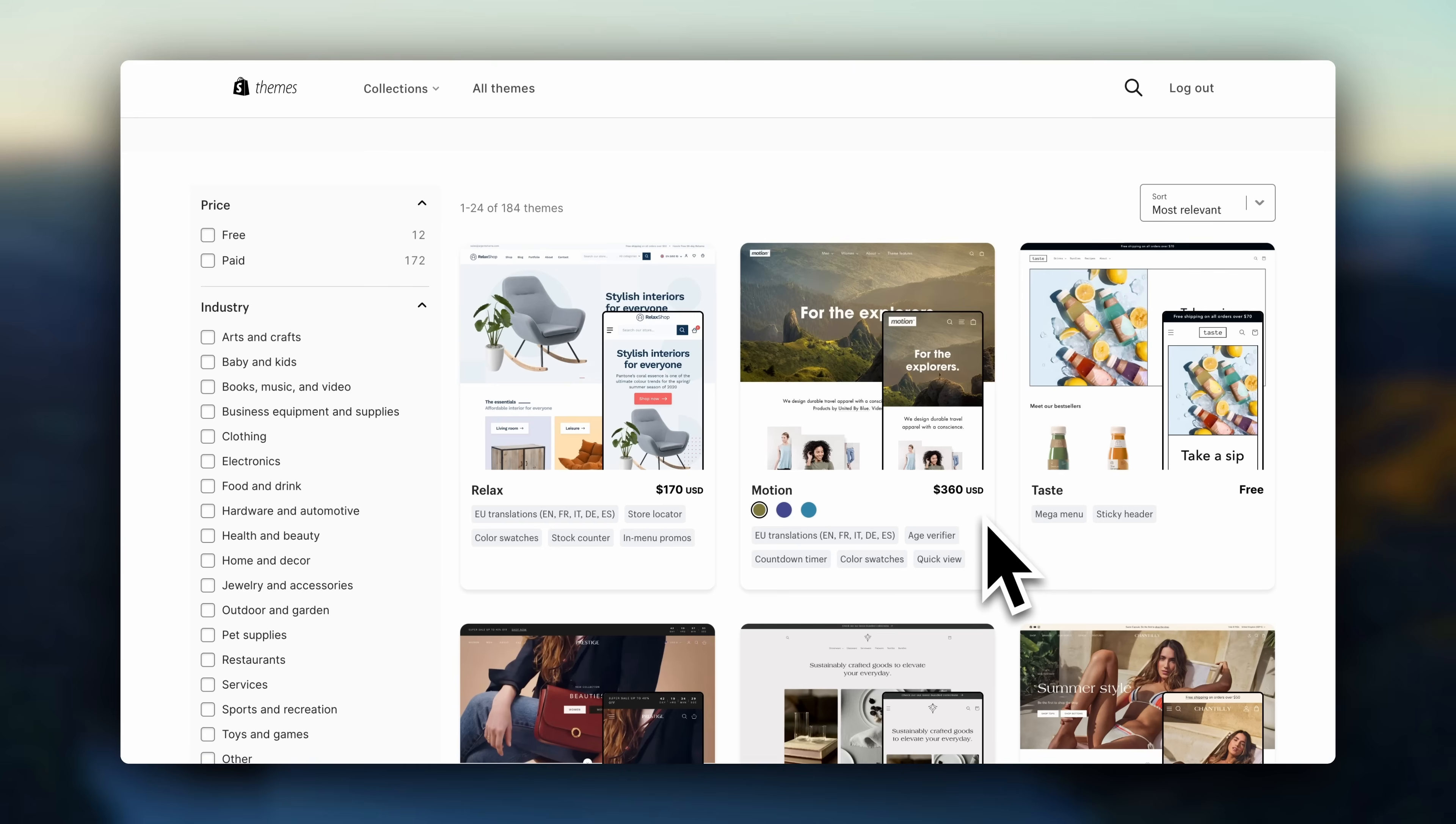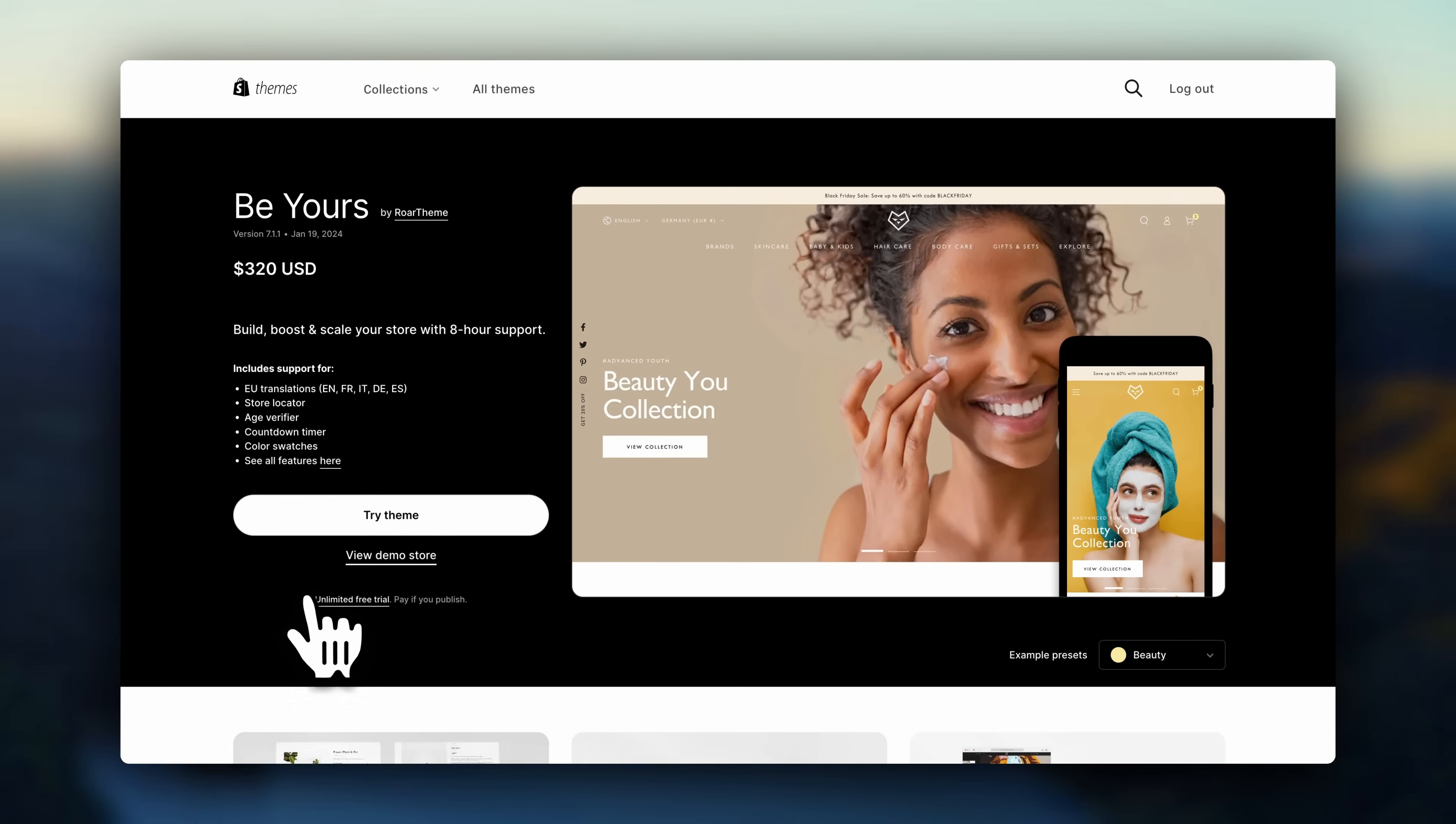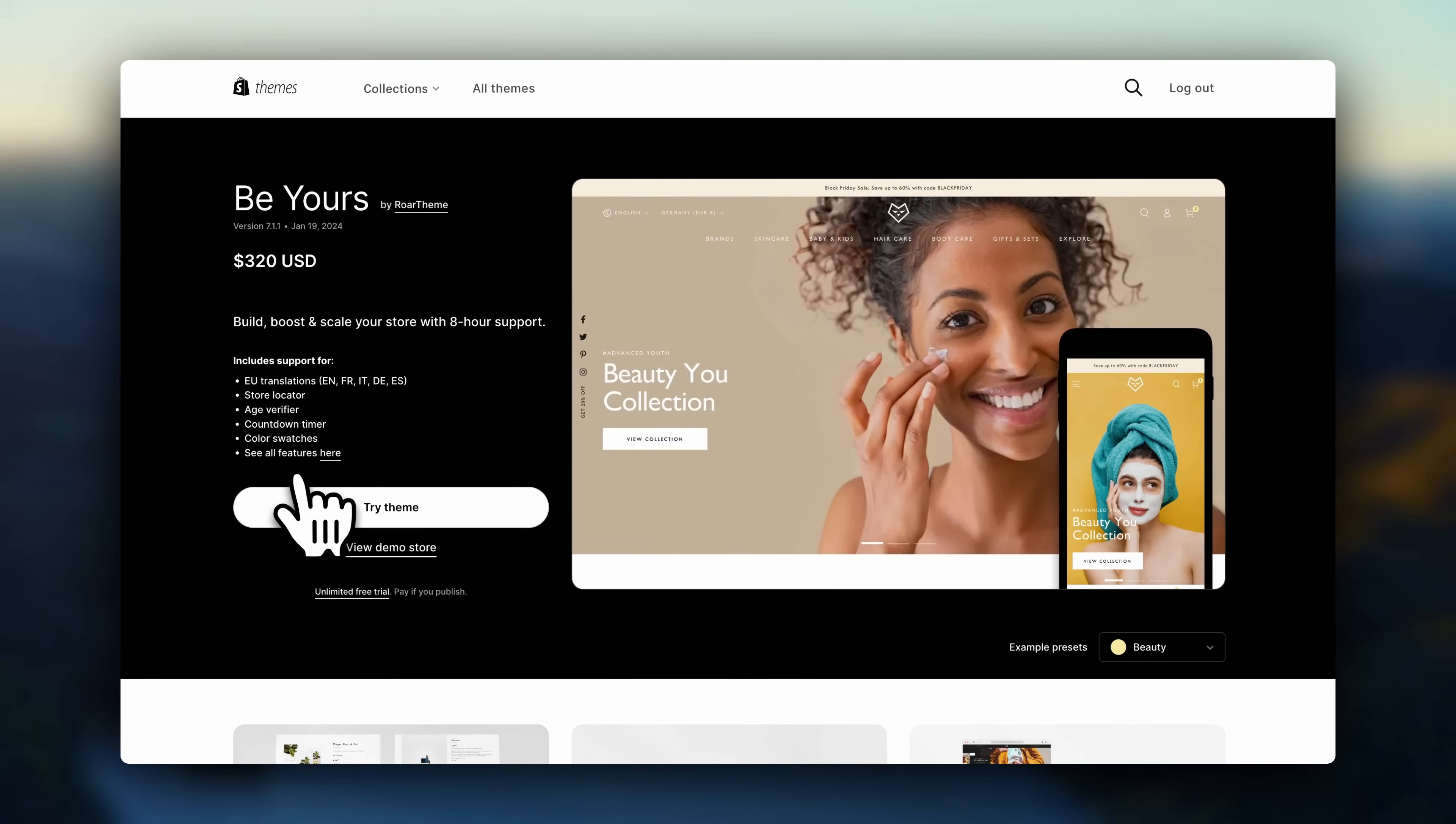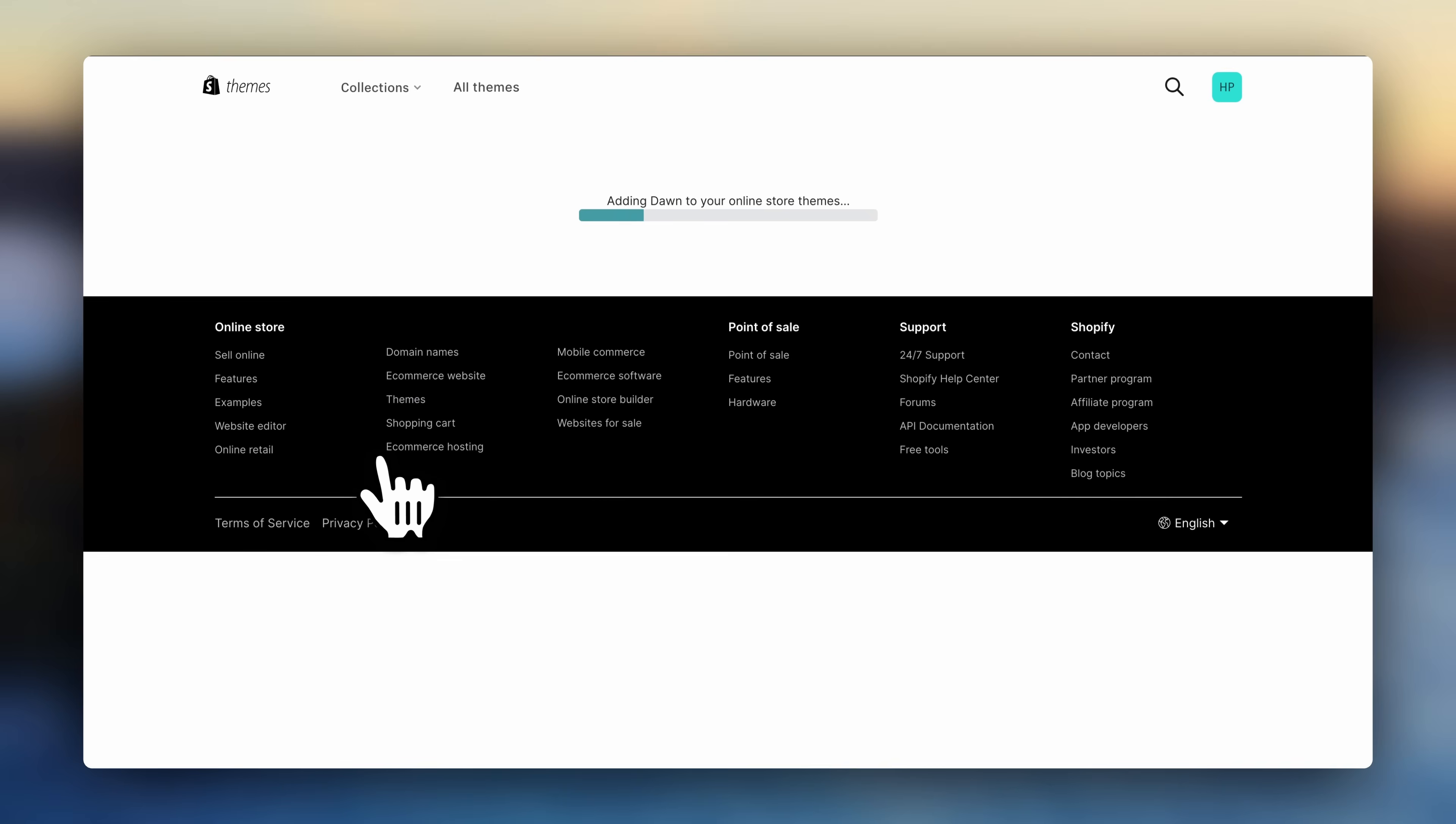If you want to try a paid theme, you can add it to your library, customize on it for a bit, and you'll only have to pay for it once you click to publish. So that gives you a possibility to try a few different paid themes without actually having to purchase it until you're sure that it's the one you want to go with.